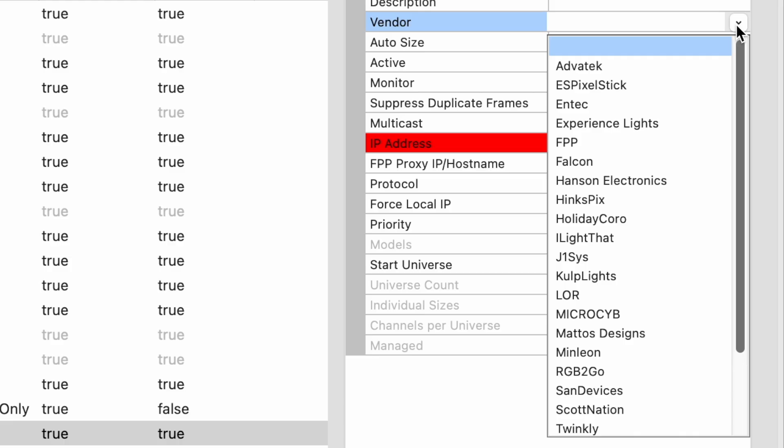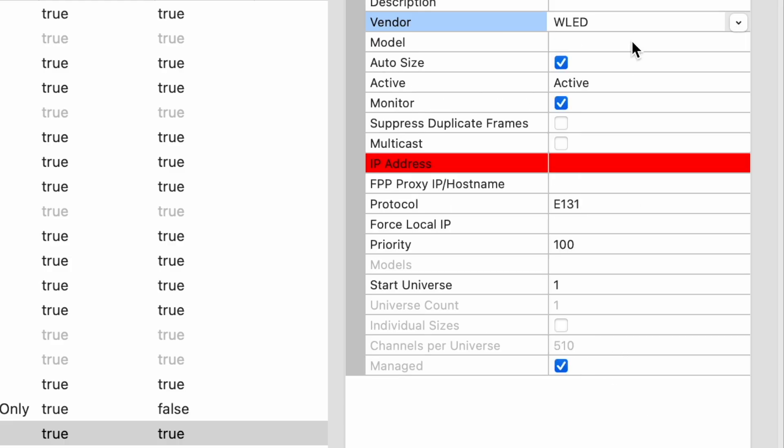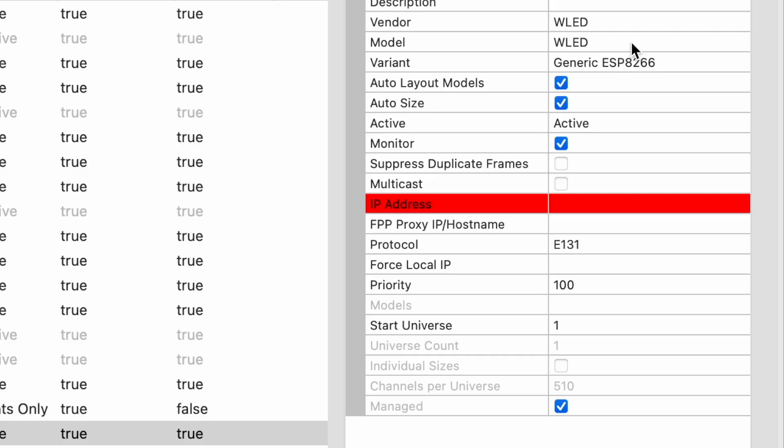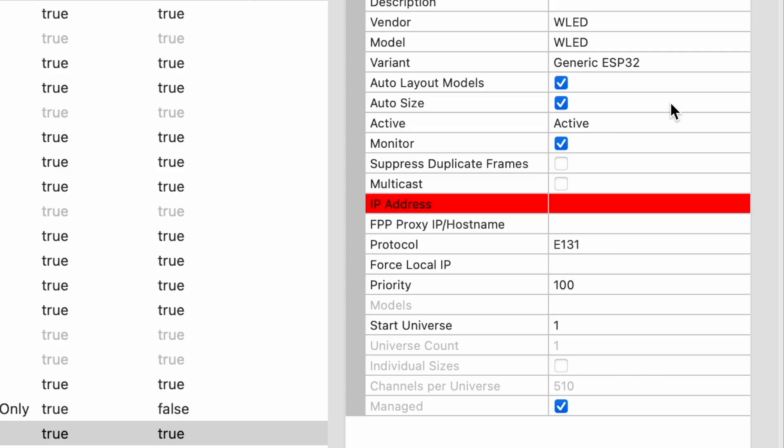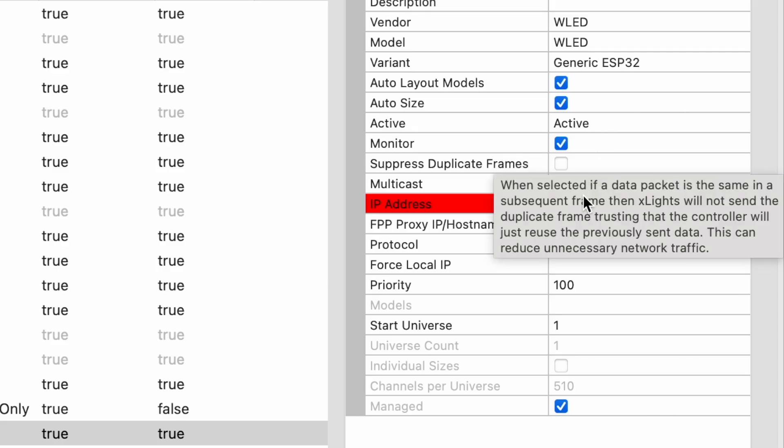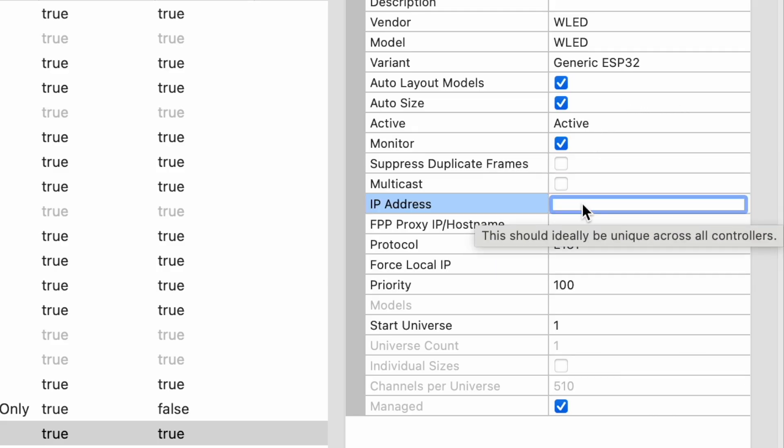Under the vendor you're going to type in WLED, and the model is also going to be WLED. The variant you want that to go ahead and be the generic ESP32. Now for the IP address, this is going to be the same IP address we just configured in the other screen there.